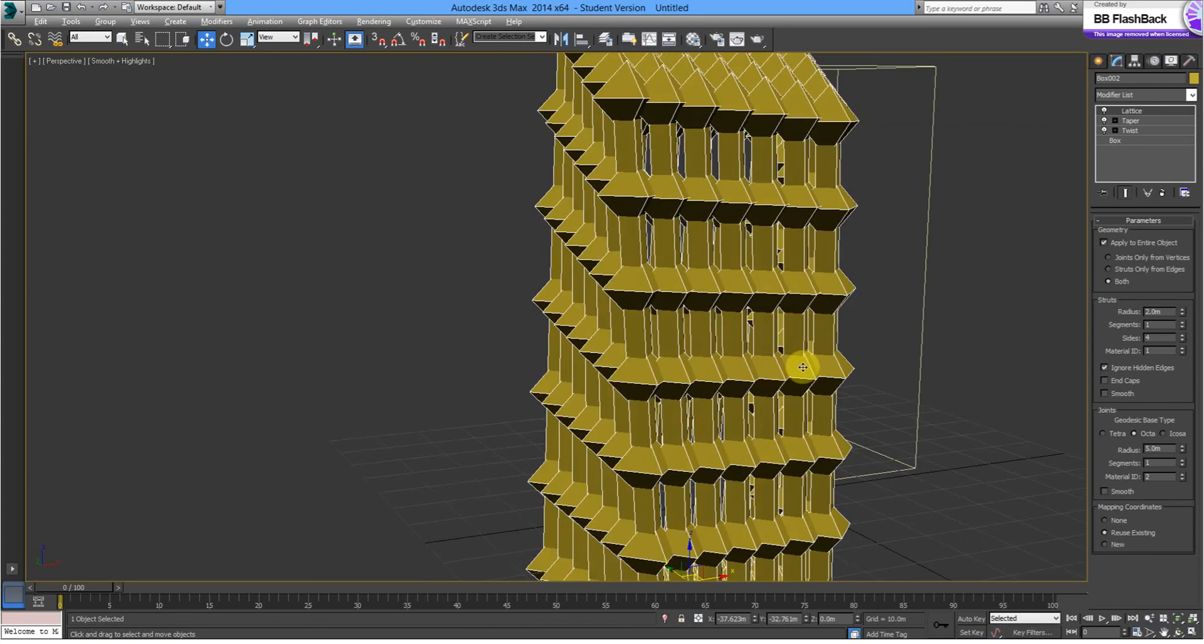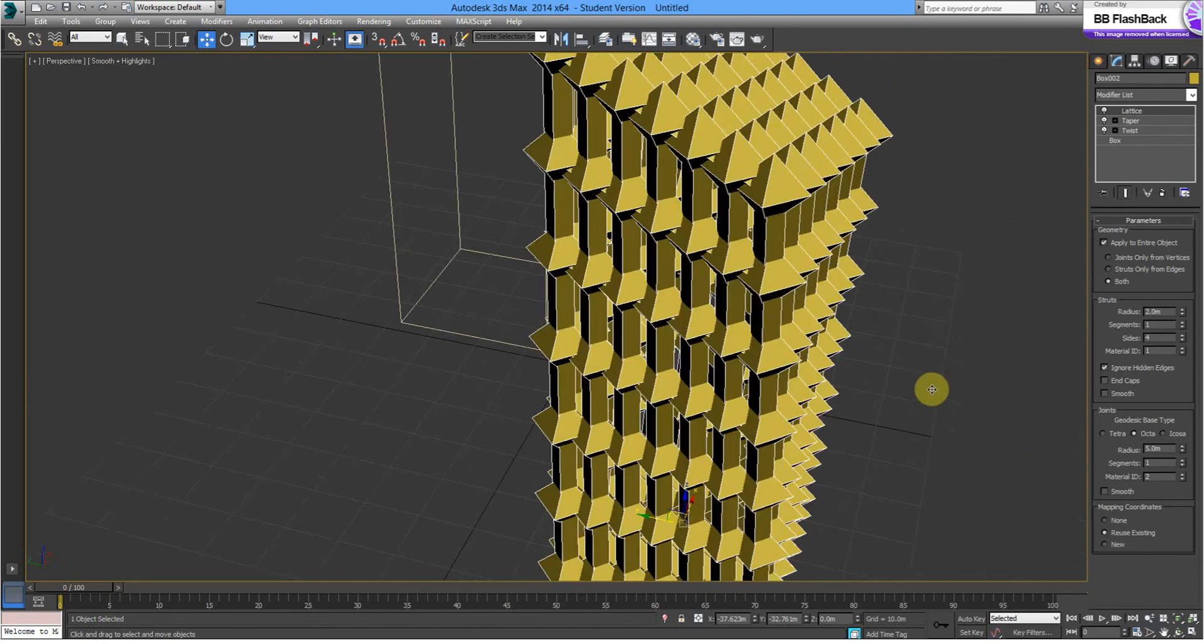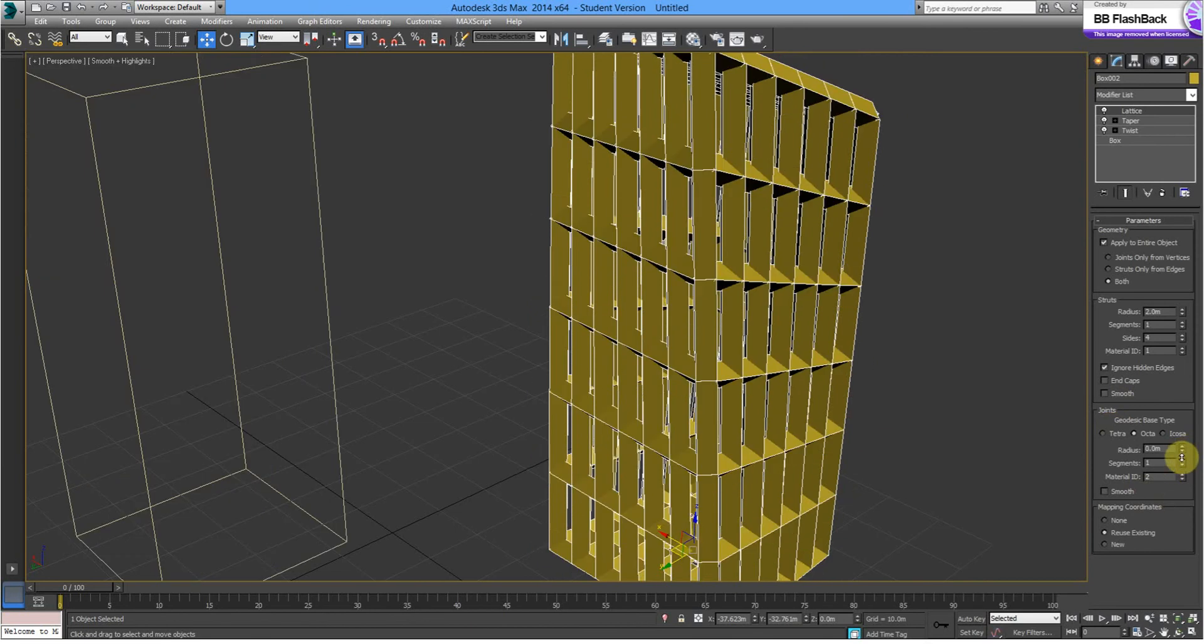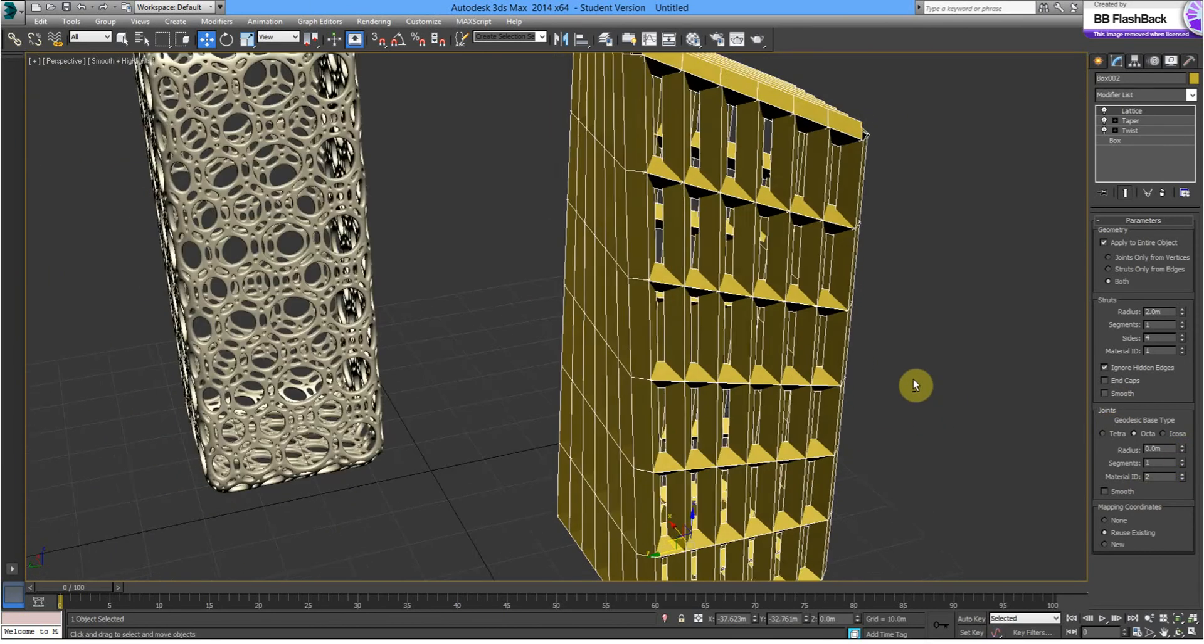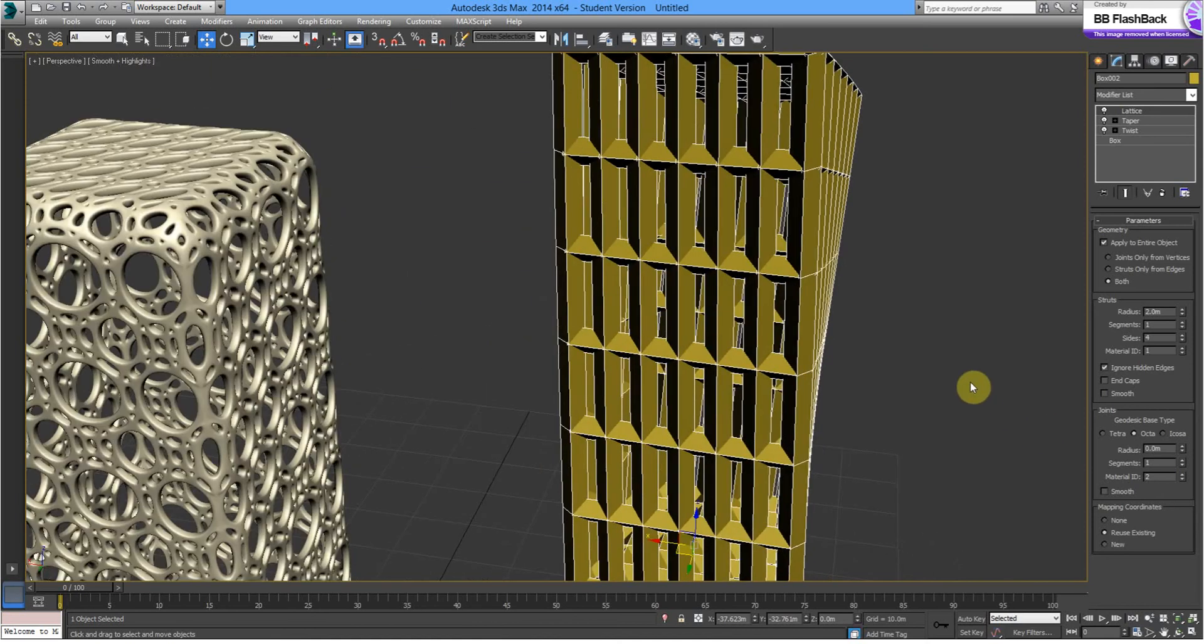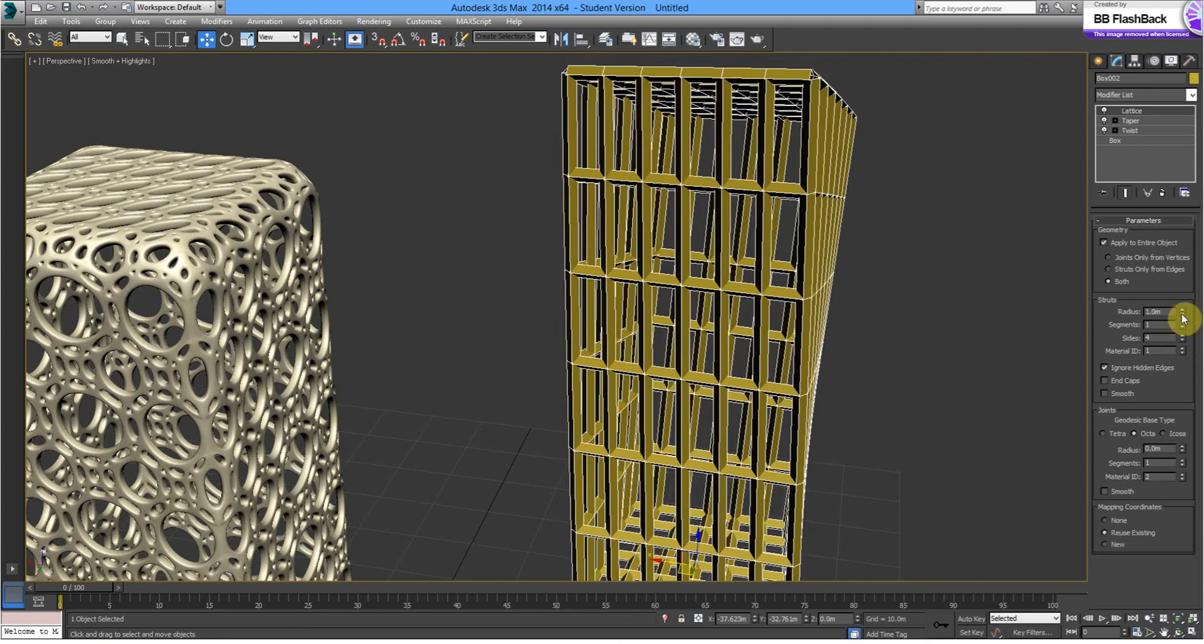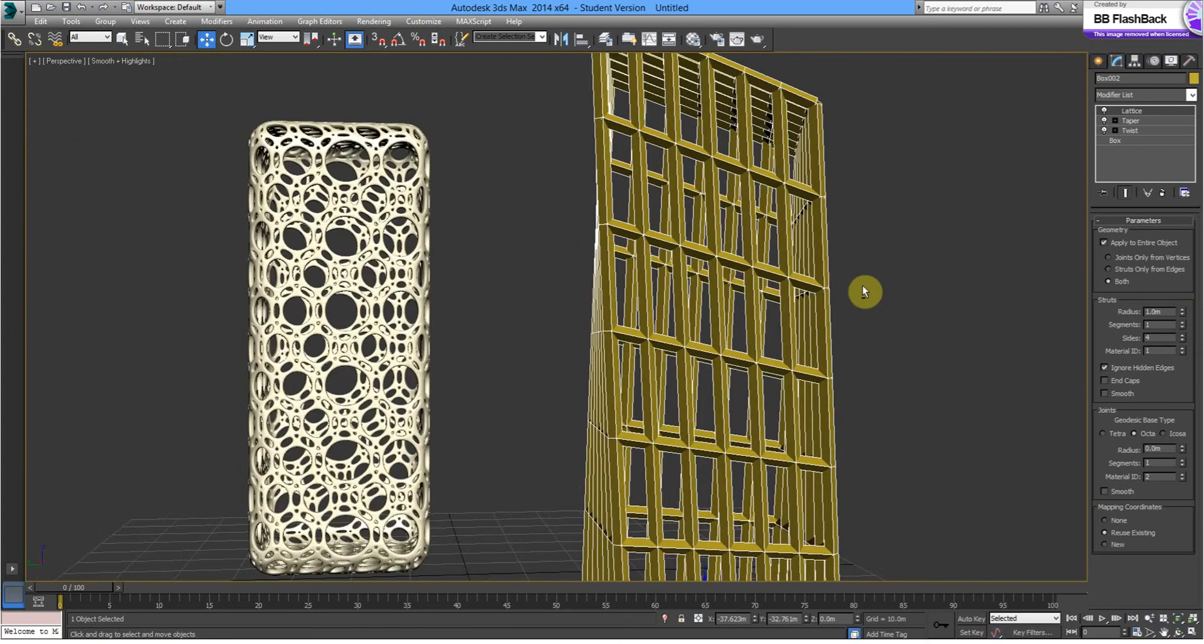And instantly you can see that it's not really the shape we want, so we're going to reduce our joints right down. And it's starting to look a bit more like a building. We might just bring the radius of the struts down to a meter.